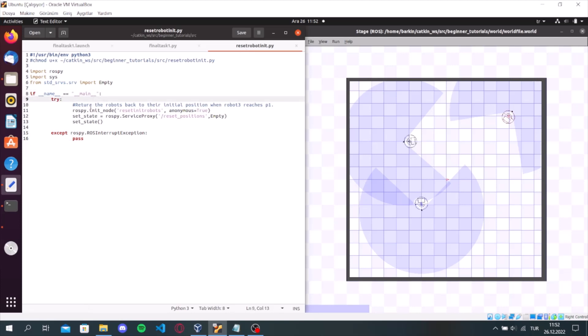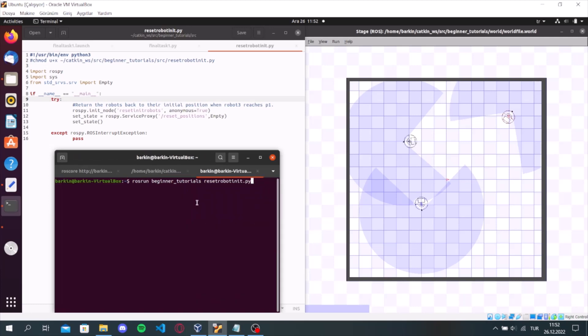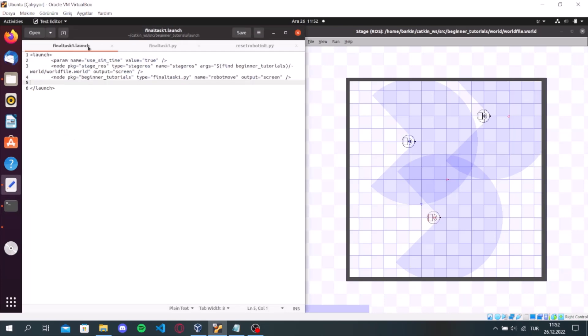After that, we return the robots back to the initial position when robot3 reaches p1. And we are running the stage and final task 1 python file in the launch file. This is my solution for the first task of the final project.